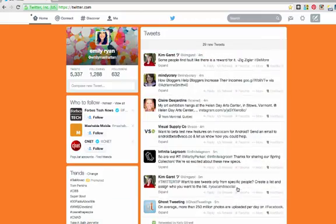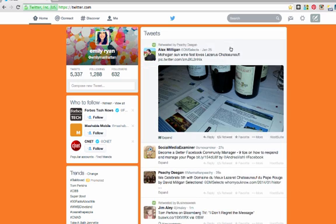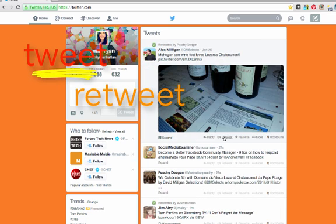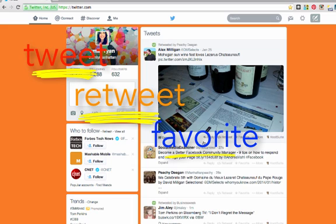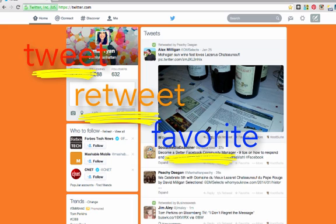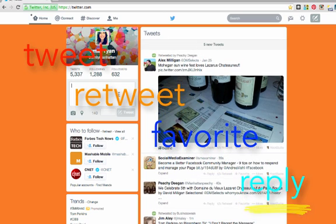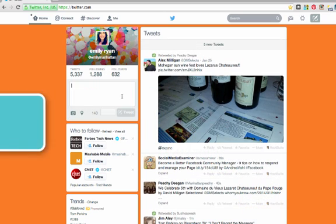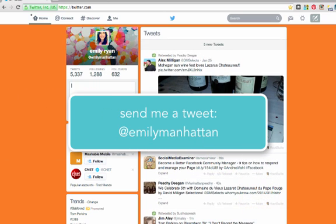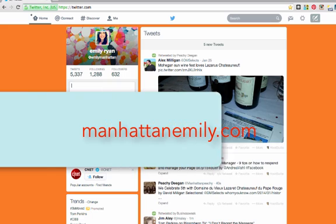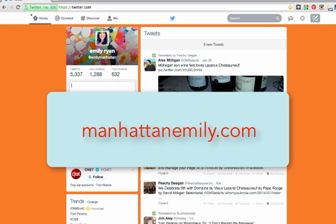So that is really the basics of Twitter. You should definitely know how to tweet now, how to retweet, how to favorite a tweet, and how to reply to a tweet. If you have any questions, definitely, tweeting to me is probably the fastest way, honestly, at Emily Manhattan, or you can check out my crazy little website at www.ManhattanEmily.com. Have a great night.